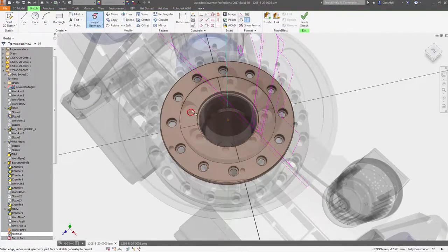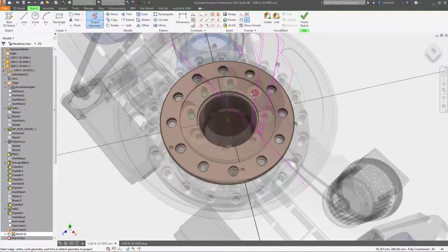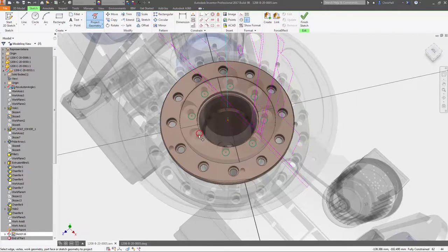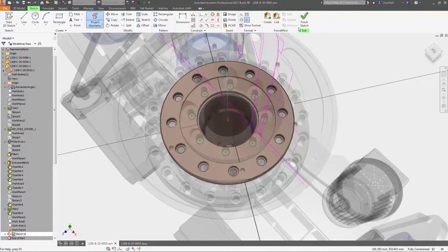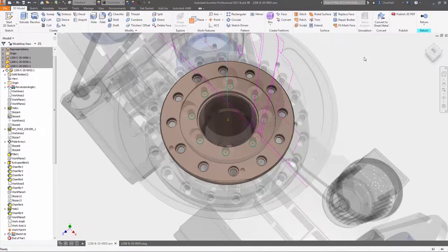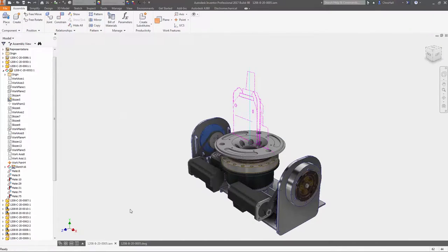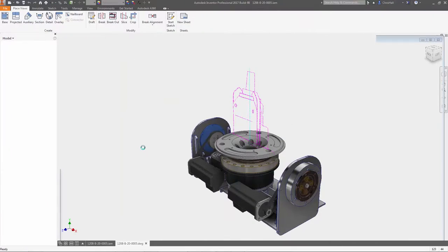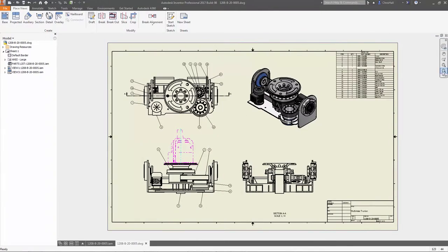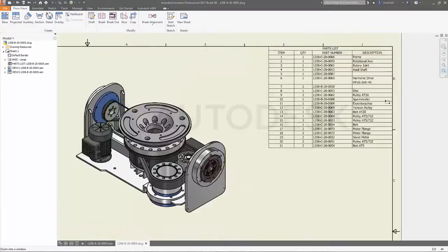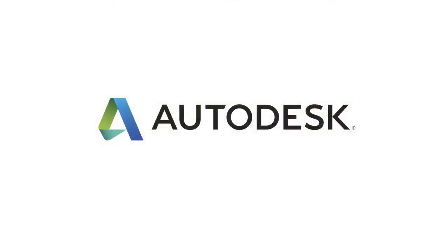These enhancements to AnyCAD inside Inventor 2017 make it even easier to work with non-native design data, so you can work with anyone, anywhere, regardless of what CAD software they use.